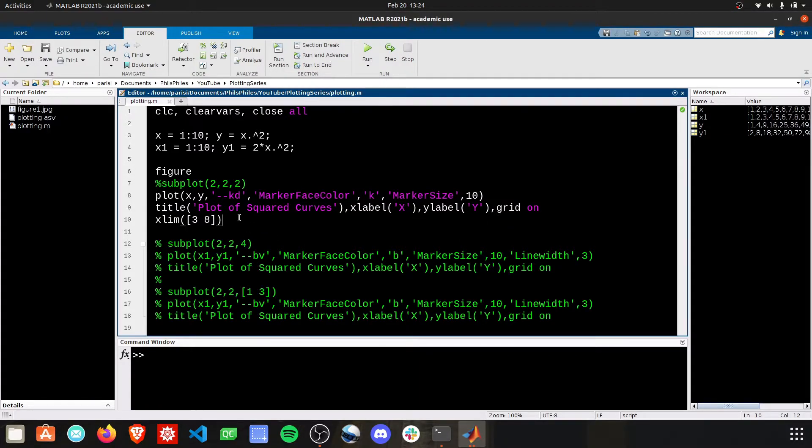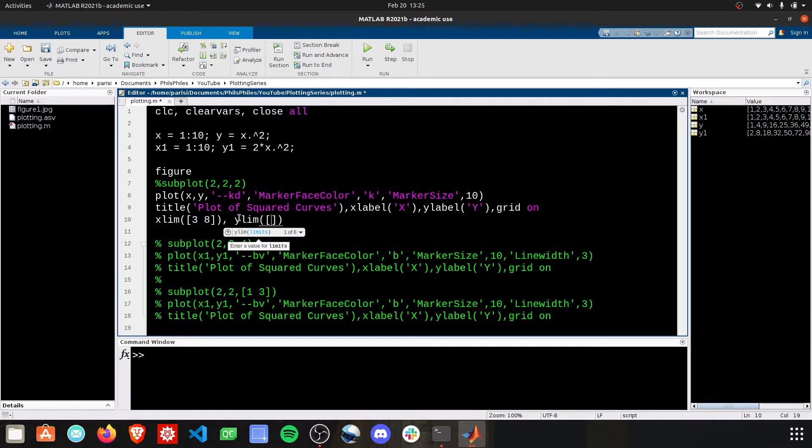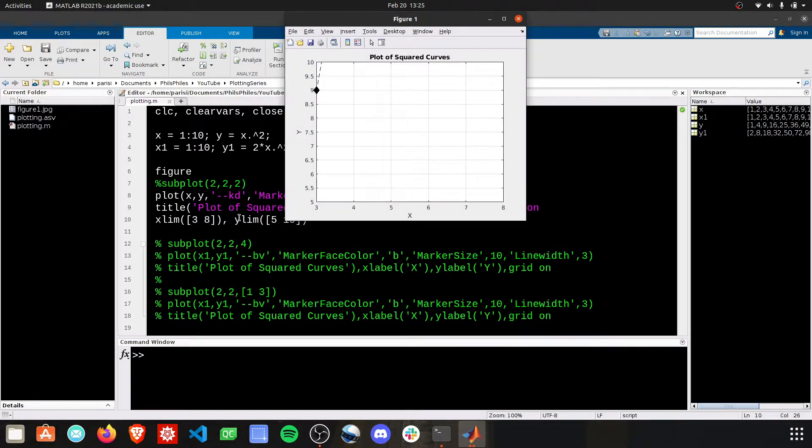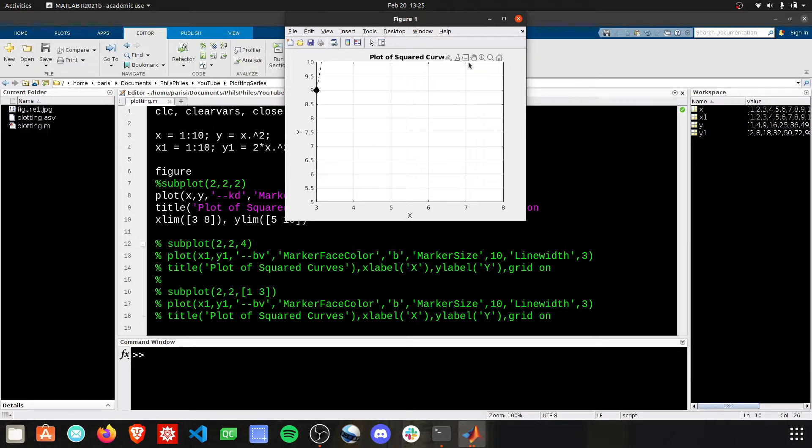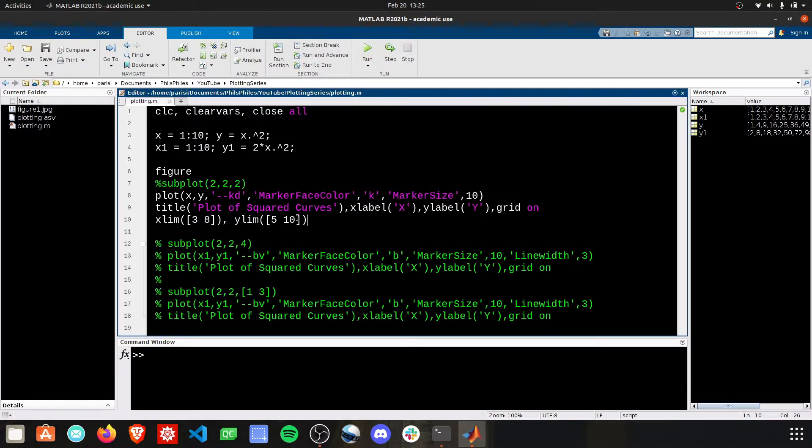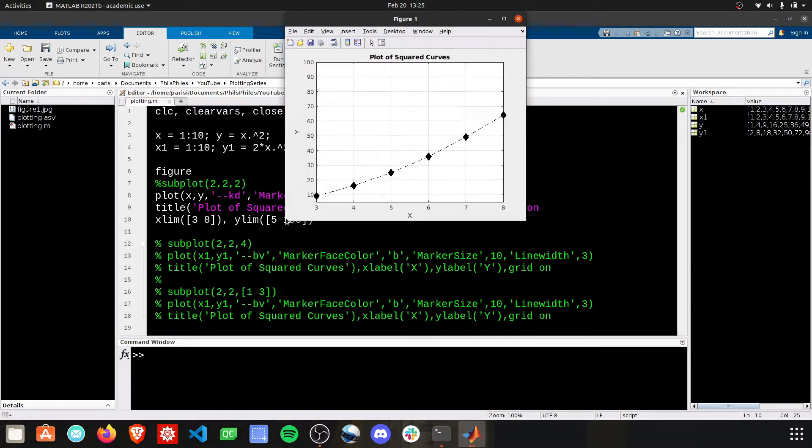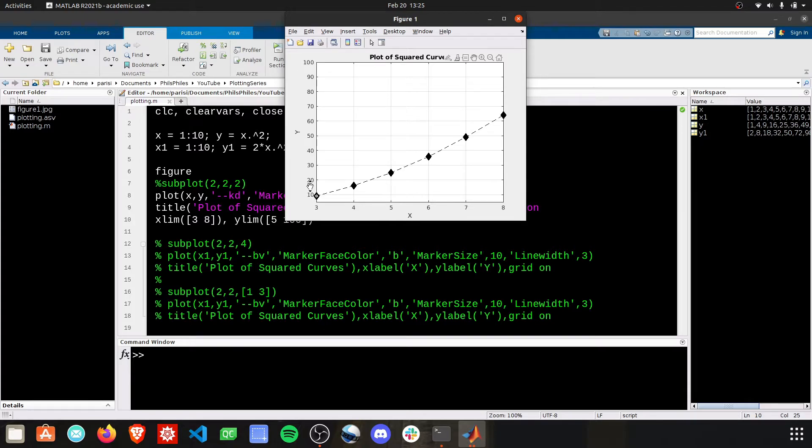You can do the same thing for the y-axis. Let's try ylim, and then we can just set these from 5 to 10. We'll plot this, and you can see we only have a few points in here, not the best choice of limits. Let's set some better limits here, 5 to 100, and then we'll see all our values in the x 3 to 8 and y from 10 to 100.